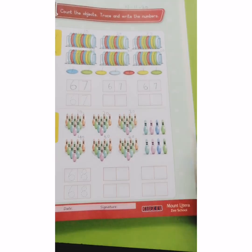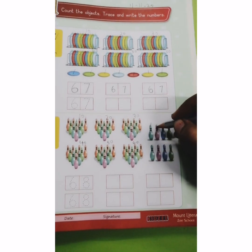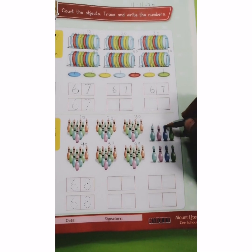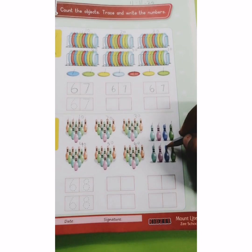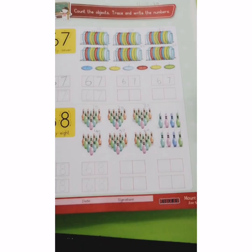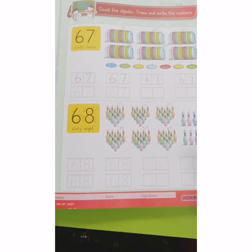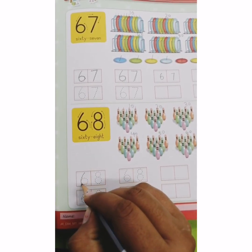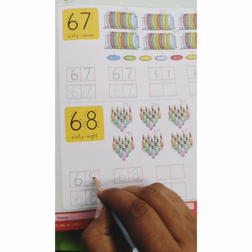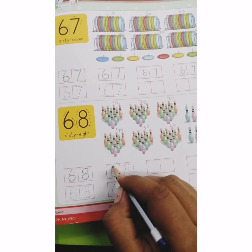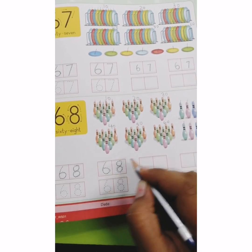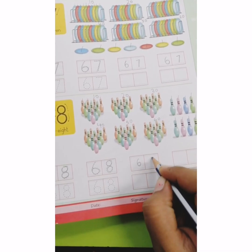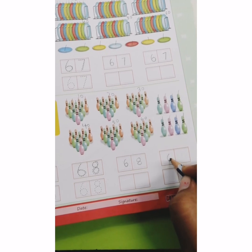Now there are some more skittles. Let's count them: 61, 62, 63, 64, 65, 66, 67, 68. How many skittles are there? 68. So, we will trace and write number 68.